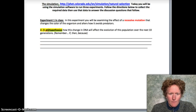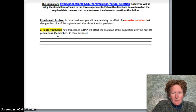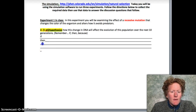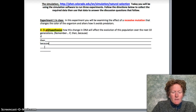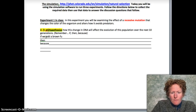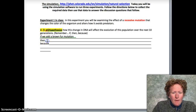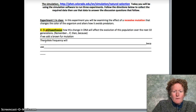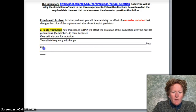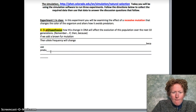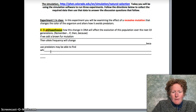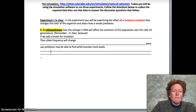Let's write down our hypothesis at the top of our lab sheet. Remember, a good hypothesis has three parts: an 'if' part, a 'then' part, and often a 'because' part where we explain why we think what's going to happen is going to happen. So: if we add a brown fur mutation, then the allele frequency will change, because predators may be able to find white bunnies more easily. That's my hypothesis.